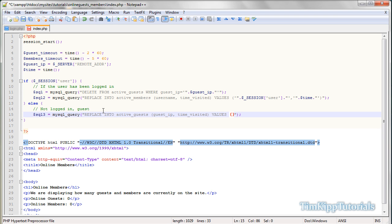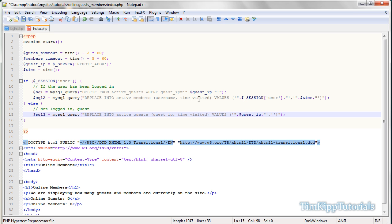And within the values parentheses we need two values, so two single quotes, a comma, two single quotes. Inside of both those we're going to put two double quotes, and inside of those two periods so we can put our variables in there. And the first one is going to be guest underscore IP. And within the second value we're going to put our time variable as well.